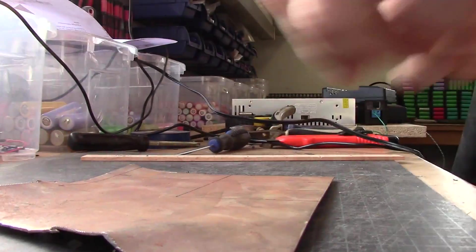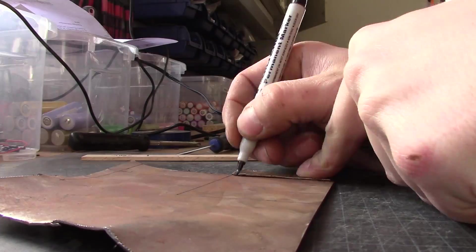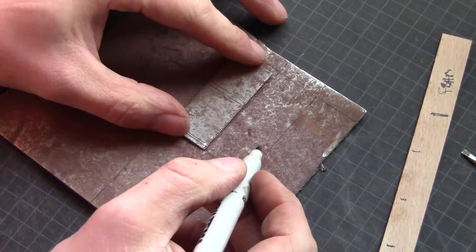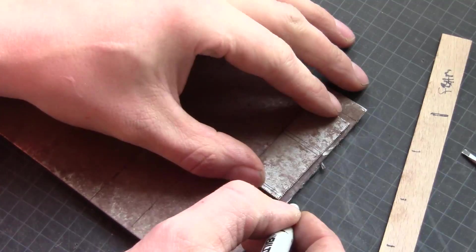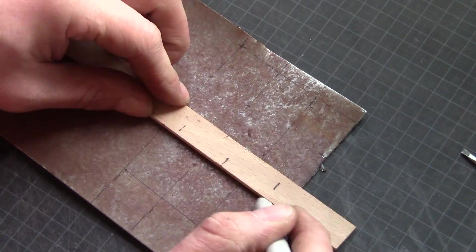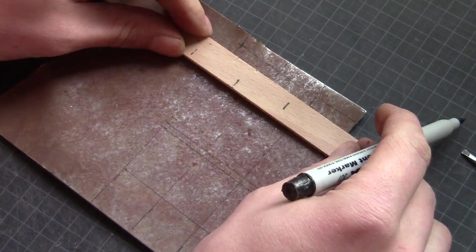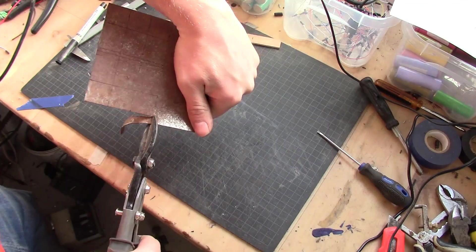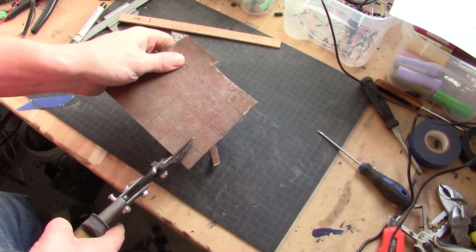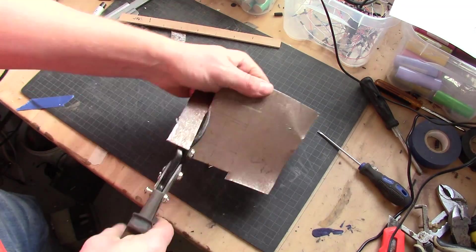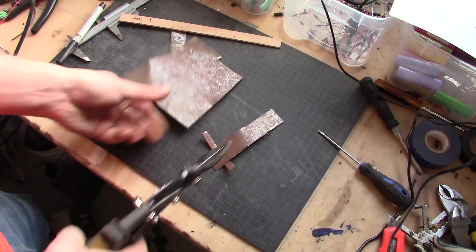One millimeter plain steel so nothing fancy here. Marking it out where I am going to bend as well to make sure that it works as I intended.